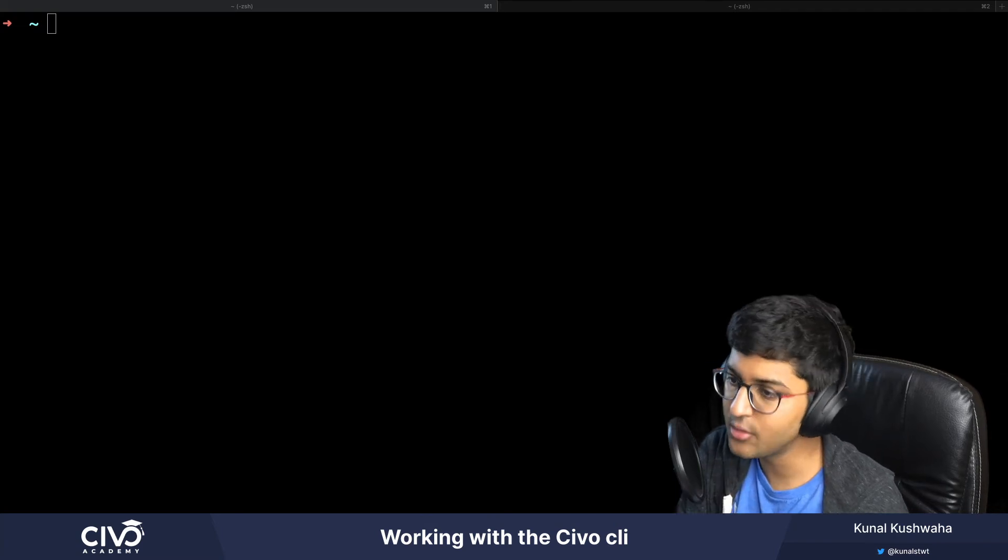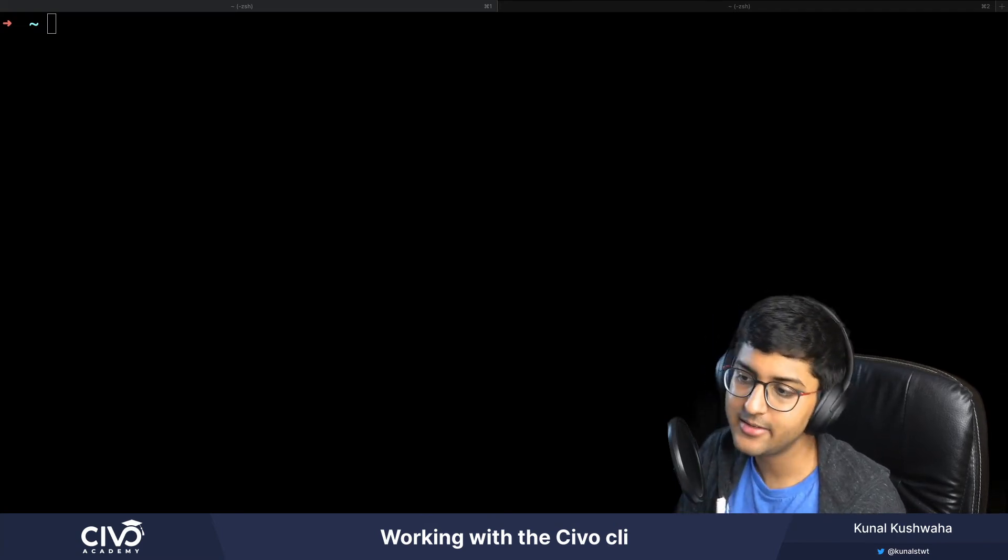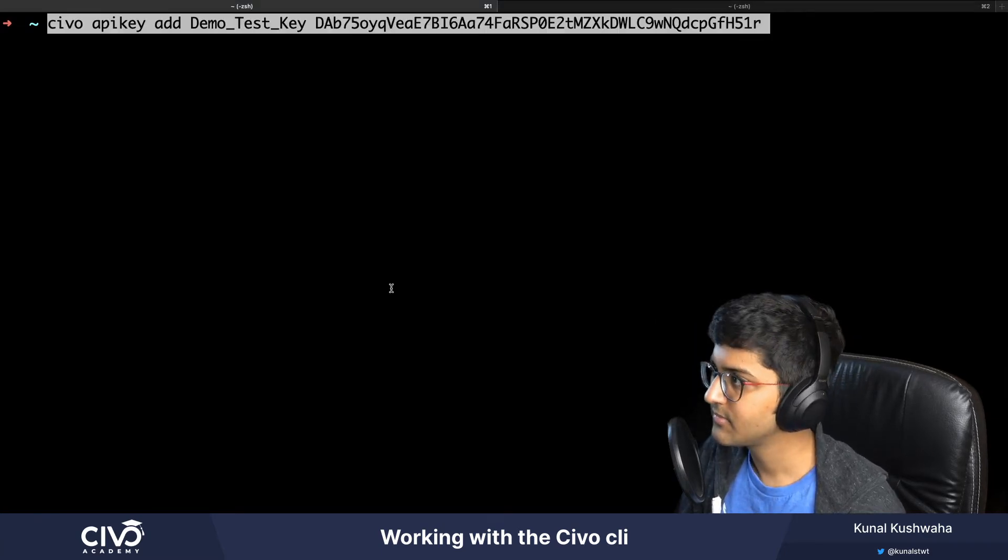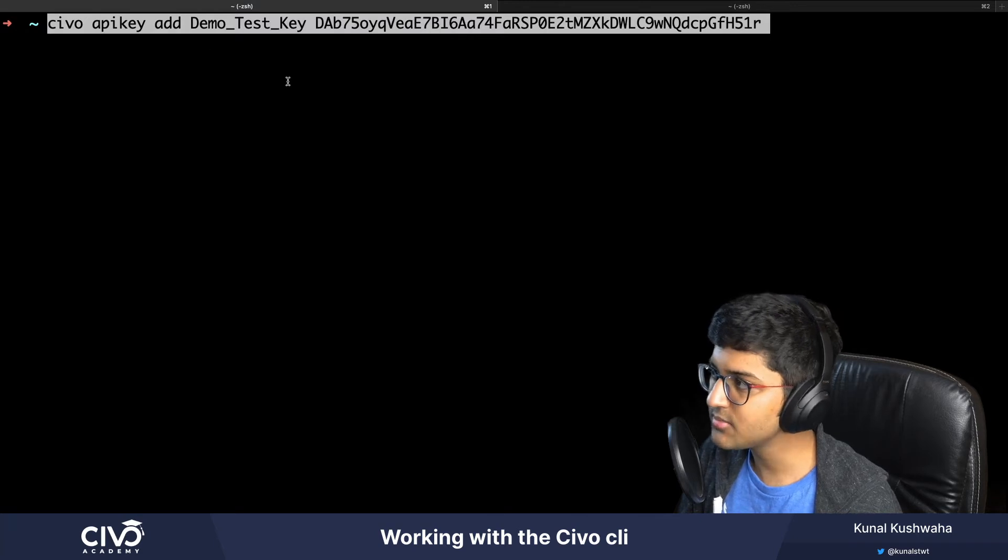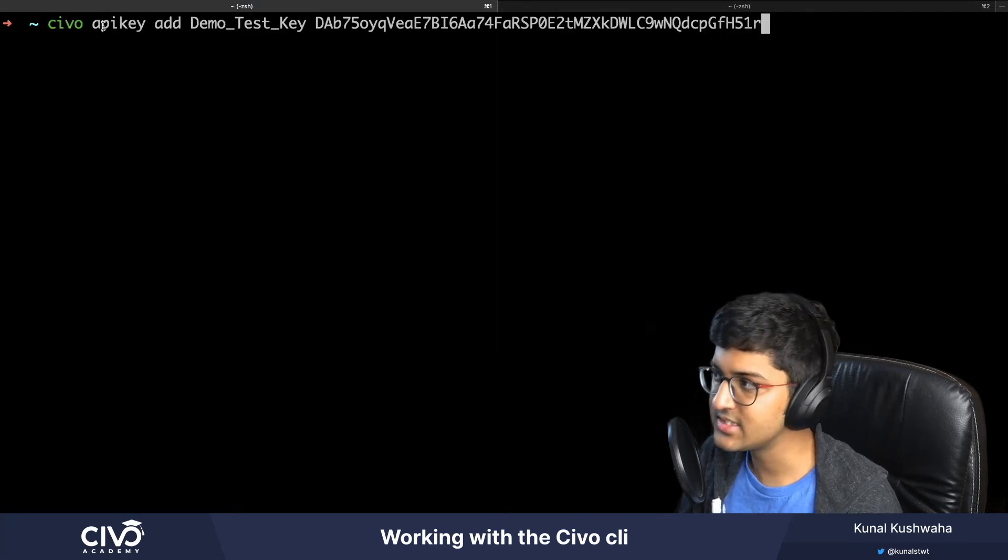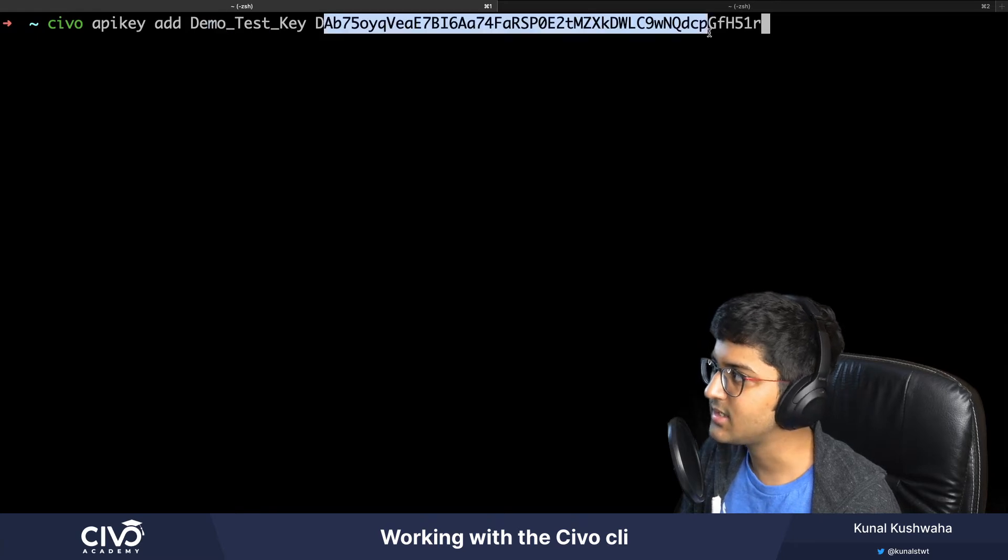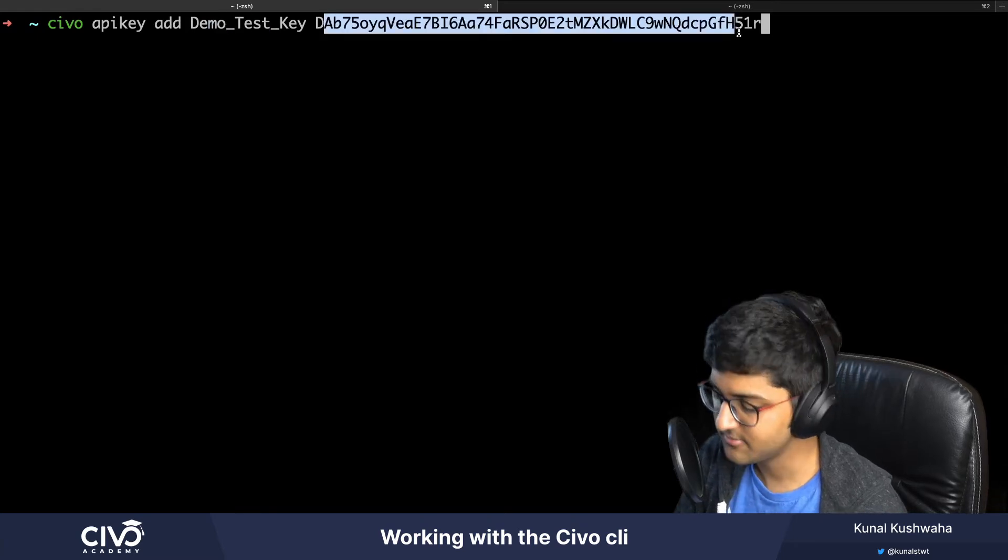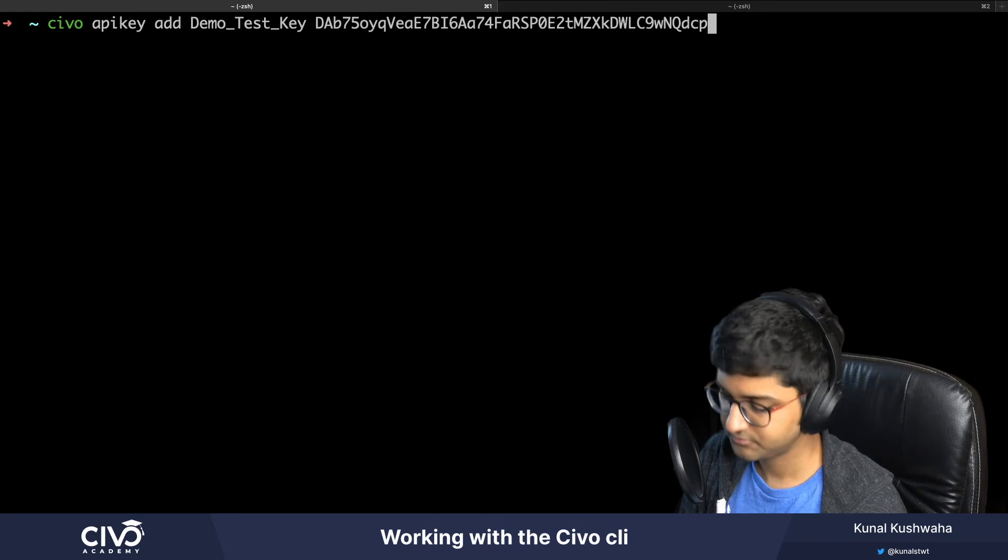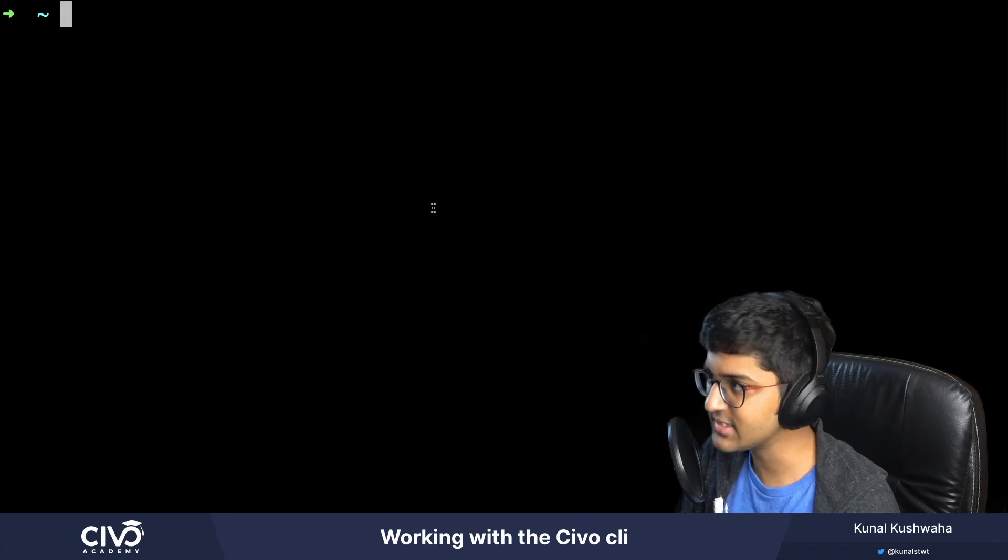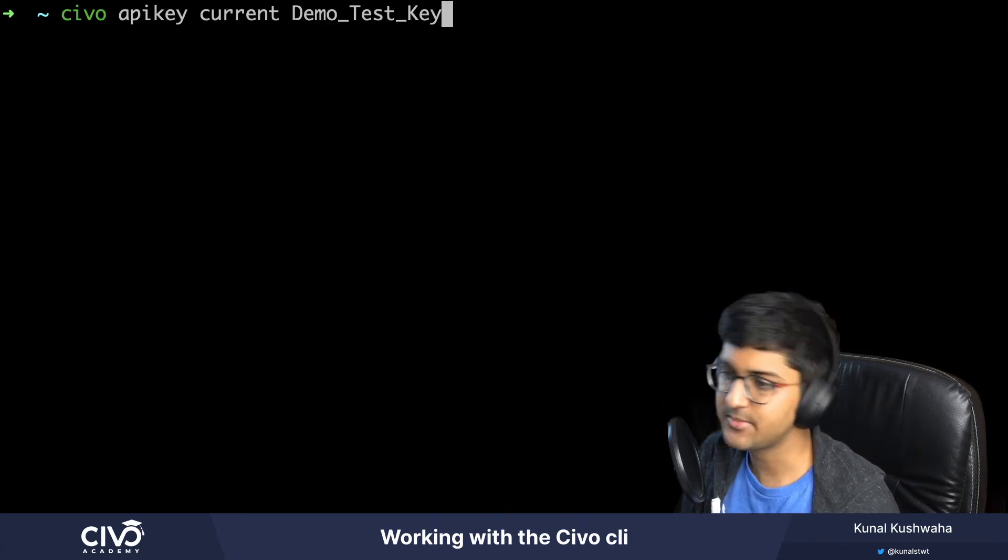To add that key, you just run the command Civo API key add, the name, and then the key. For example, this is a demo key, so the command is Civo API key add demo_test_key and then you add the key. Then you just need to set this as your current key. If you had demo_test_key created previously, you can run this command to set it as your default key.